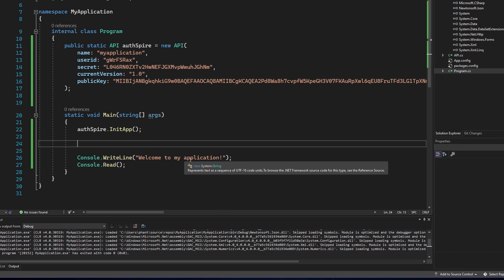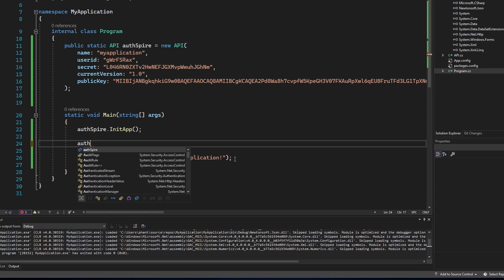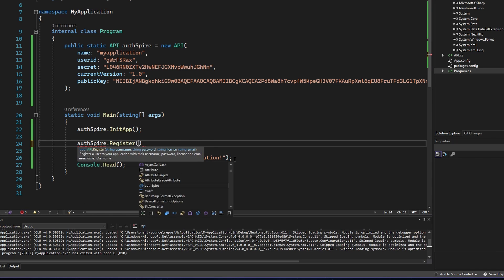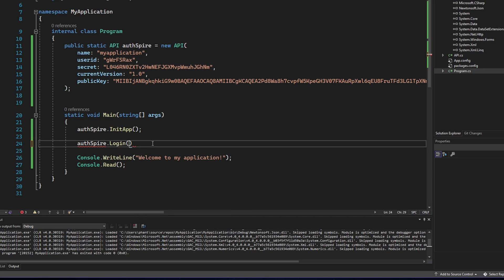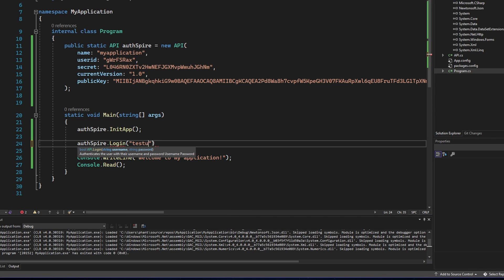Now your application is secured and you can start authenticating and managing users in your application over the Offspire dashboard. If you need further information, all functions of the API are documented on the GitHub page or on the Offspire website.